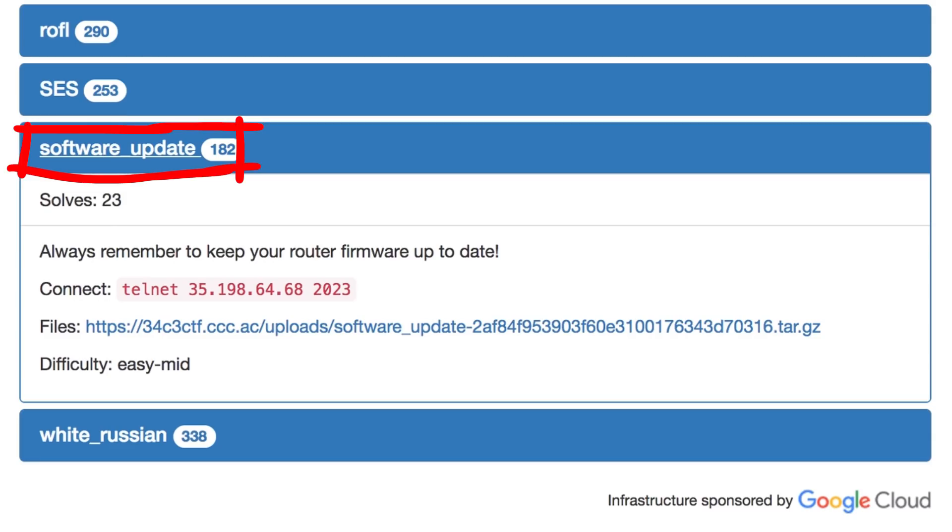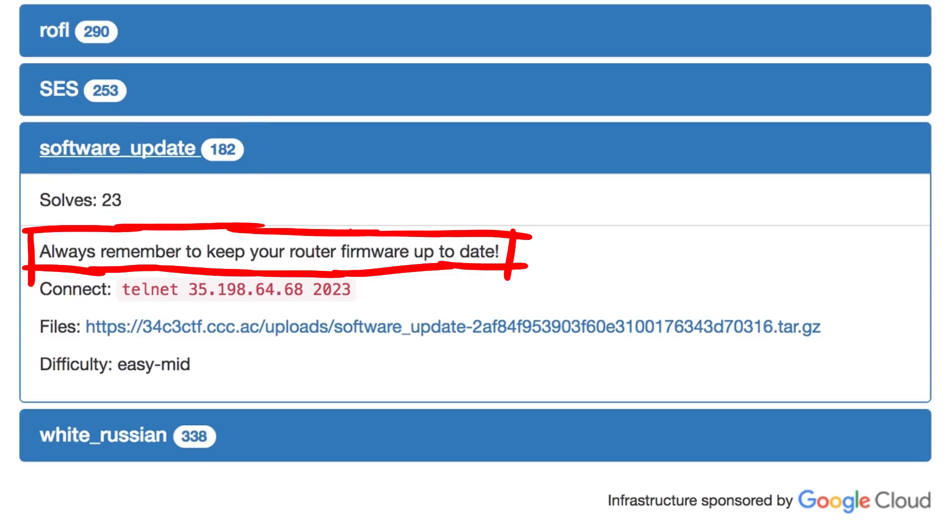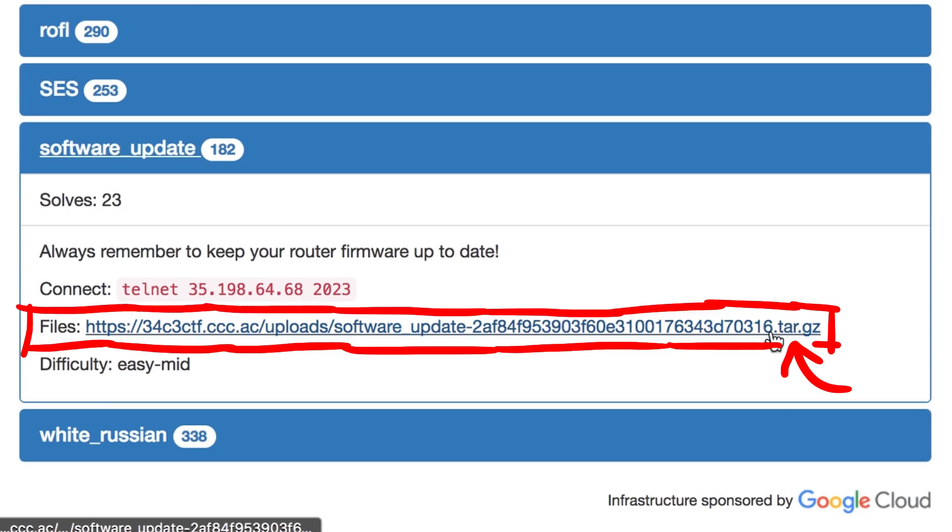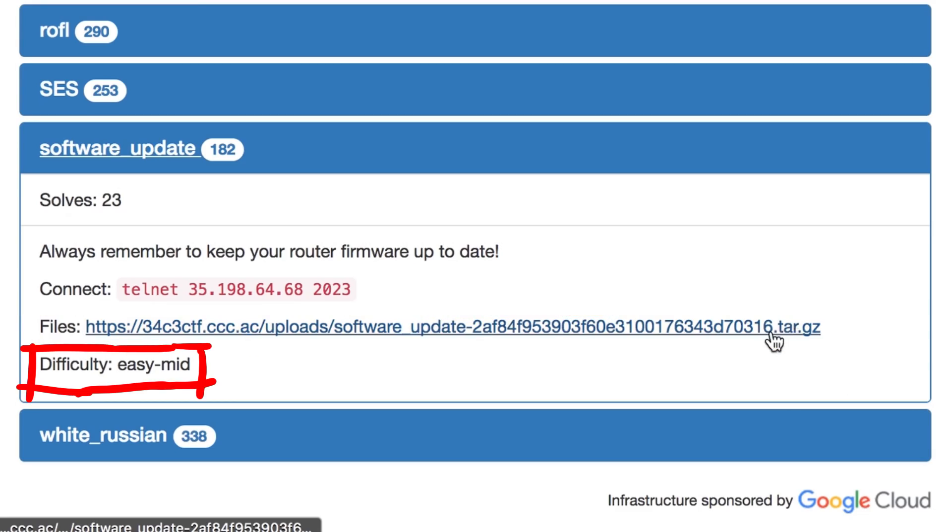Software update. In the end 23 teams solved it. Always remember to keep your router firmware up to date. Connect with telnet to port 2023. Files to download. Difficulty: Easy. Mid.